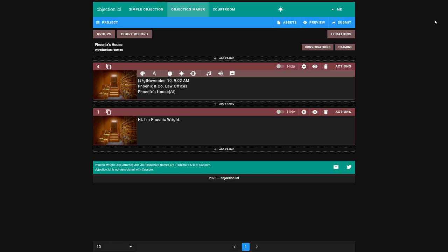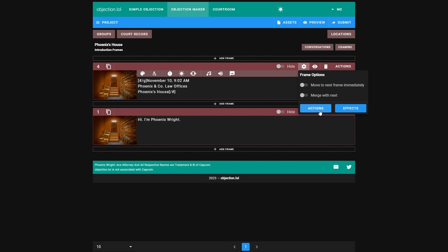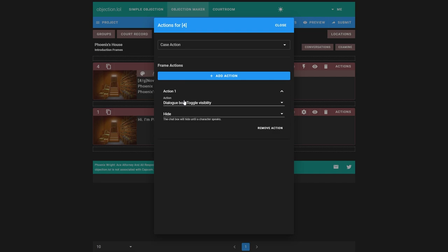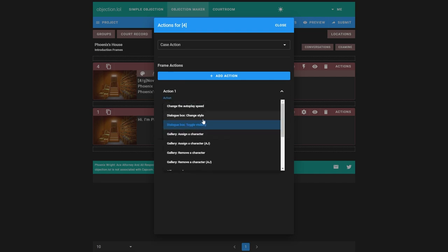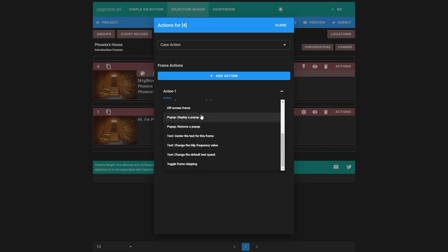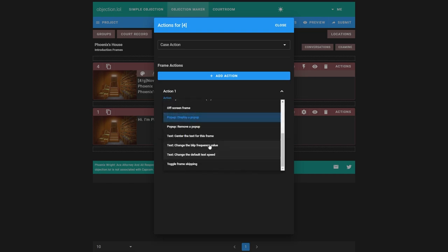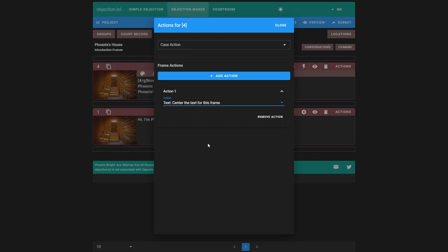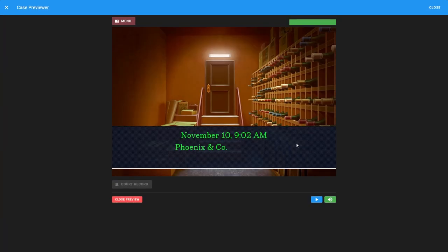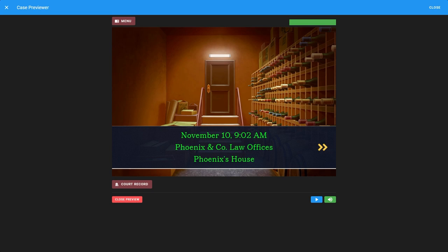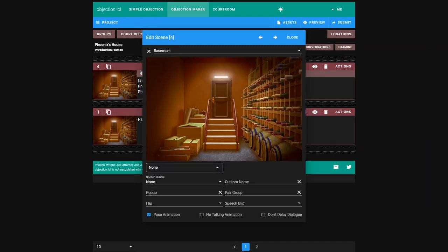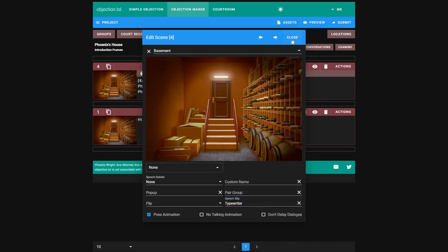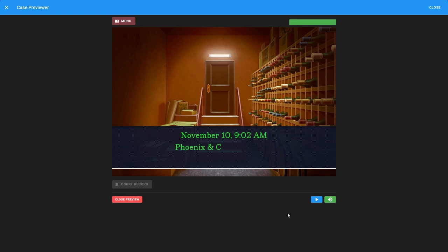To center it, you can add something called a frame action. To add a frame action, either click the cog and go to actions, or just click actions straight up here. And we can add a frame action. We'll see multiple options. You can center the text for the frame, which is the one we want. So it's now centered like this. However, normally we get a typewriter sound, which we can change in speech blip over here. Typewriter. It works, but it's a little bit too fast.